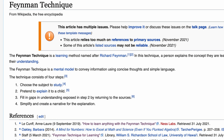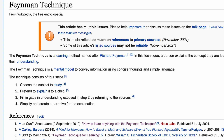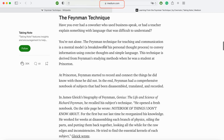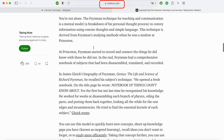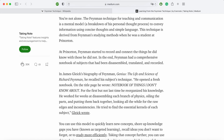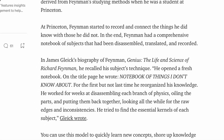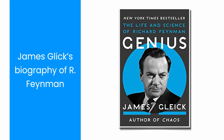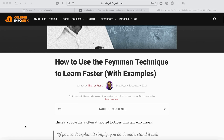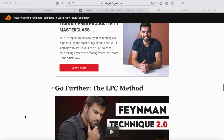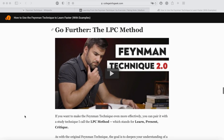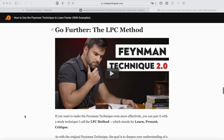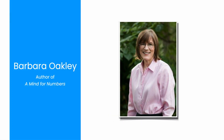Wikipedia does not explain who invented the technique, but it implicitly makes a weird association of the technique with Feynman's studying methods, described in a notorious biography by James Gleick. I also looked at Thomas Frank's website, College InfoGeek, where he talks about the Feynman and the improved Feynman technique. In her book 'A Mind for Numbers,' Barbara Oakley claims that the Feynman technique is Scott Young's idea.